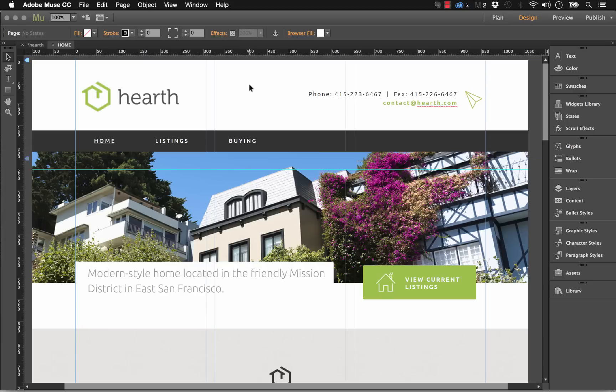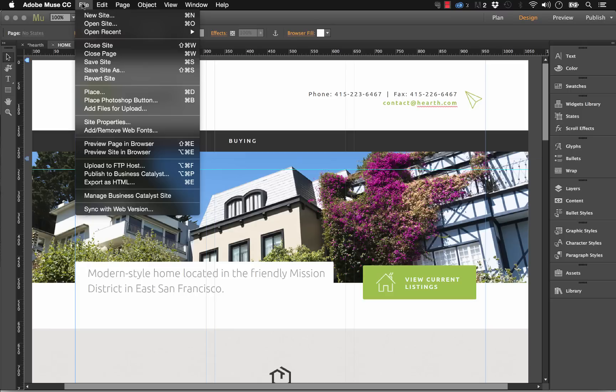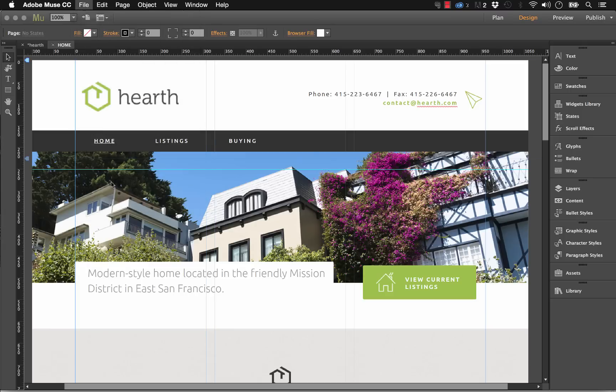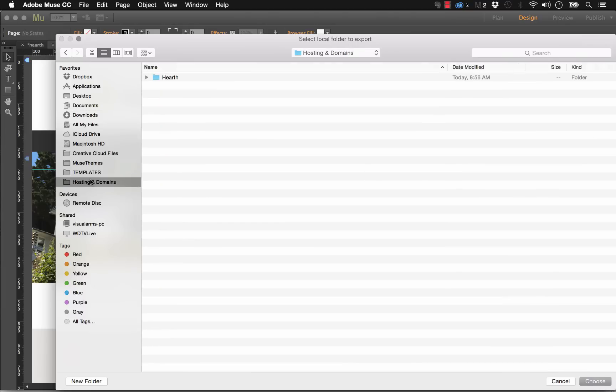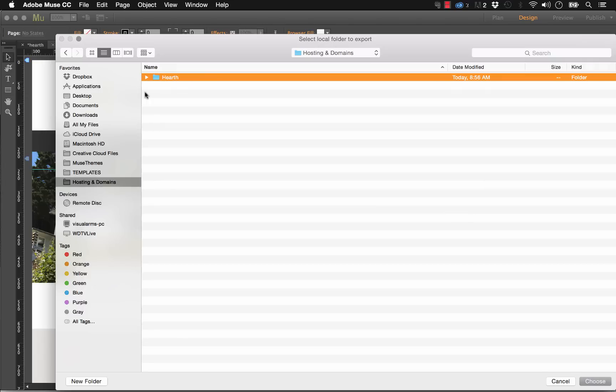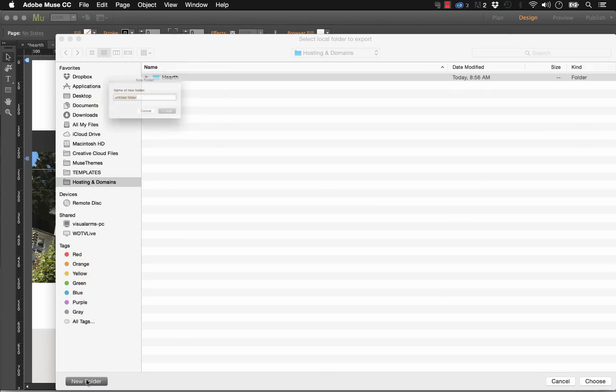So let's say you've finished your website design in Muse and now you want to export this onto your local drive. We can go up to File and click Export as HTML. It's going to ask you for your domain name. So for this site, let's just put in museexperts.com and it wants you to provide a location. I'll create a new folder here and call it HTML.